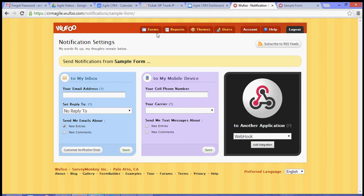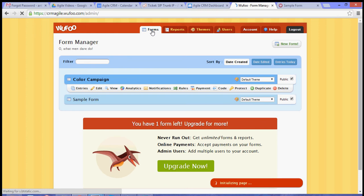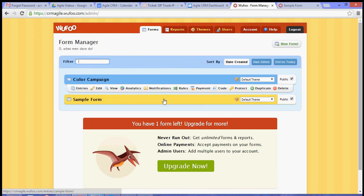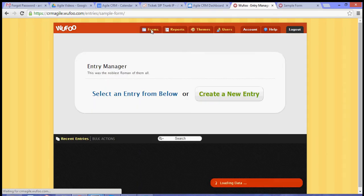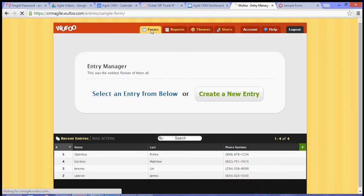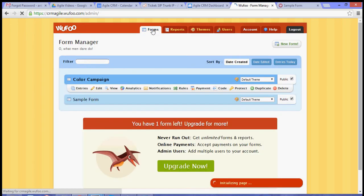In your Wufoo dashboard, go to the Forms tab and select a form that you want to integrate with Agile. In this case, I want to integrate the sample form.